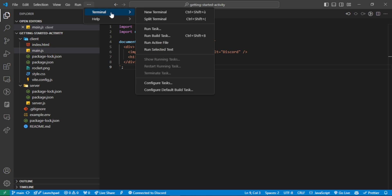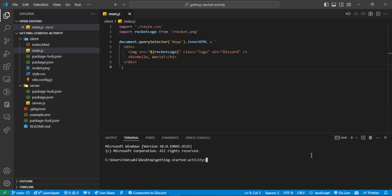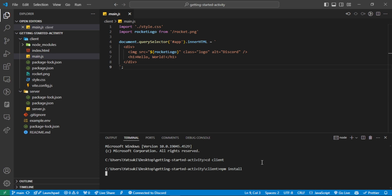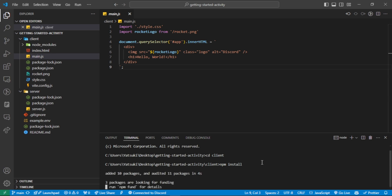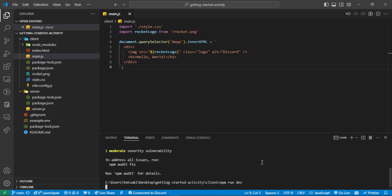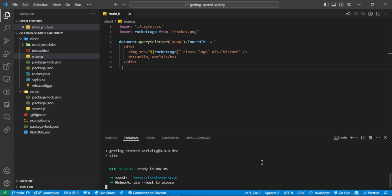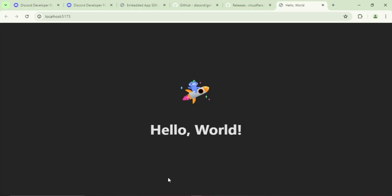I will open the terminal to install the front-end dependencies. First navigate to the client directory, and then run npm install. Now run npm run dev to start it. Clearly it's a simple Vite project that can run in a browser. Now we need to make it work on Discord as a real activity.